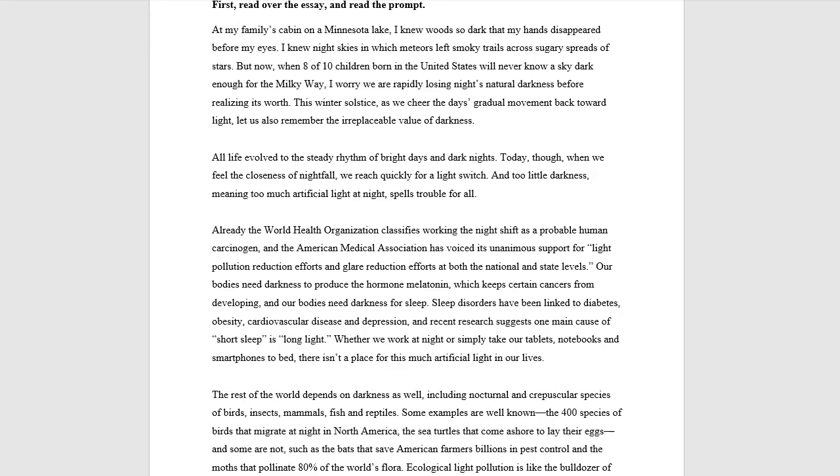This is Arvind Vora, founder of Vora Method and author of How to Get into an Ivy League College. In this video, I'm going to explain our requirements in order to do SAT essay training at Vora Method.